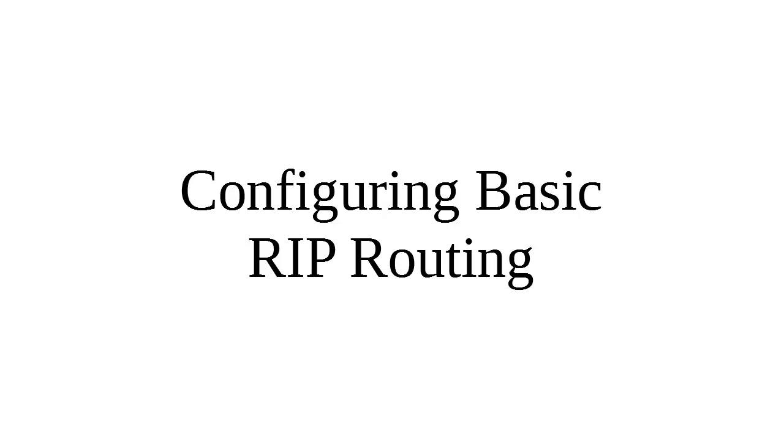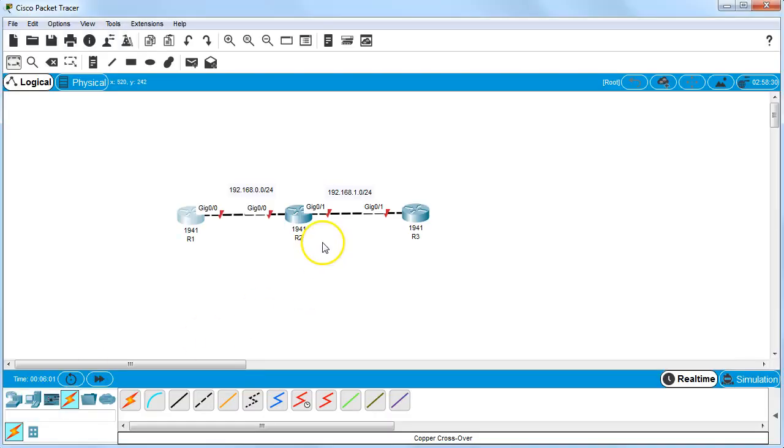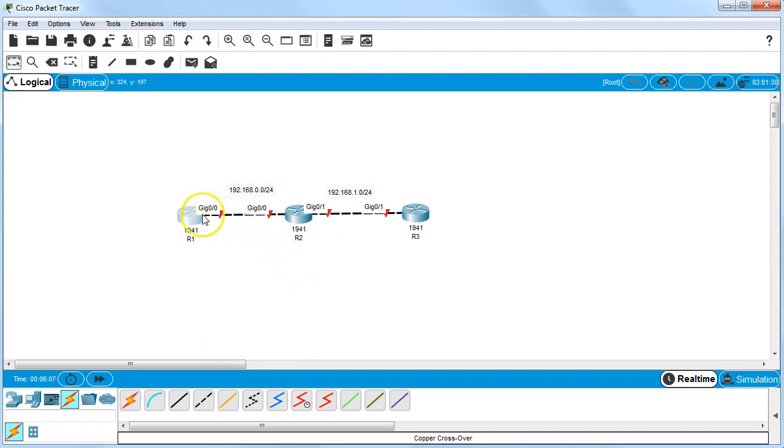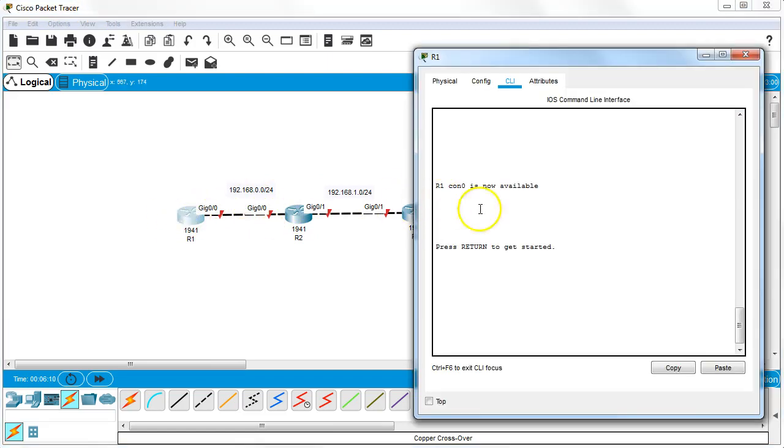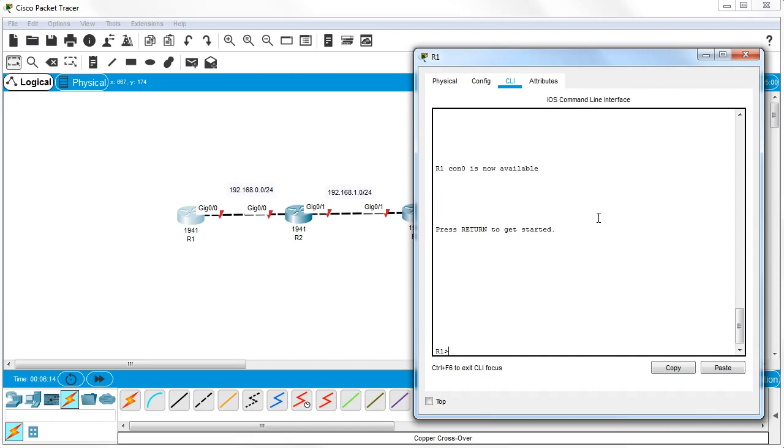Let's look at configuring basic RIP routing on Cisco routers. I've got a basic setup with no configuration on the routers, just hostnames and lines connecting them. I want to configure first the IP addresses and then configure RIP routing.